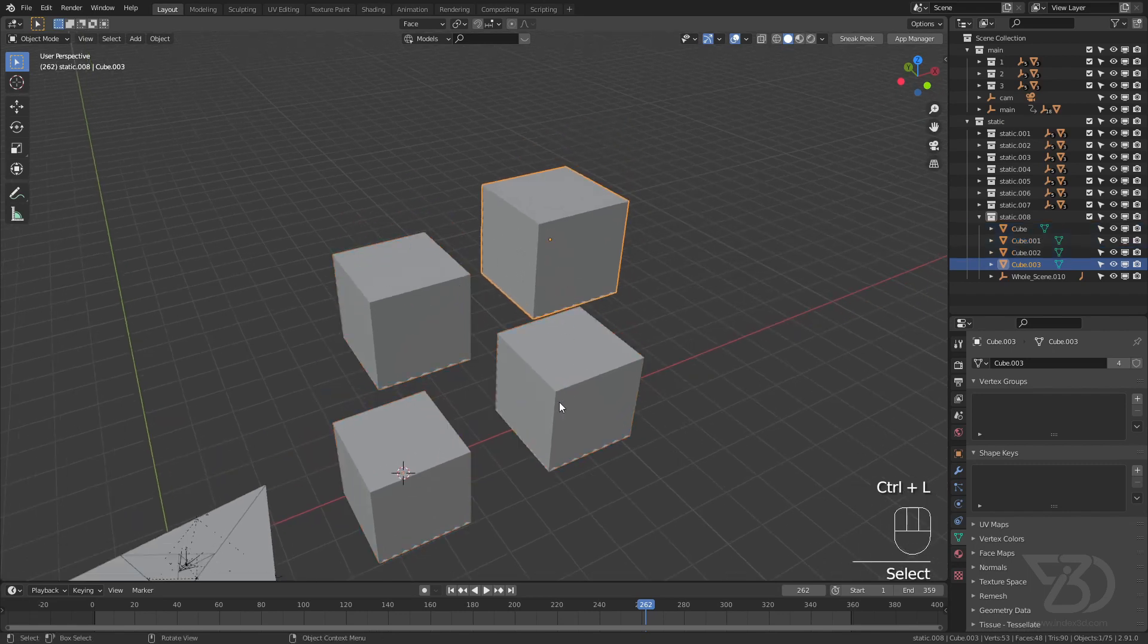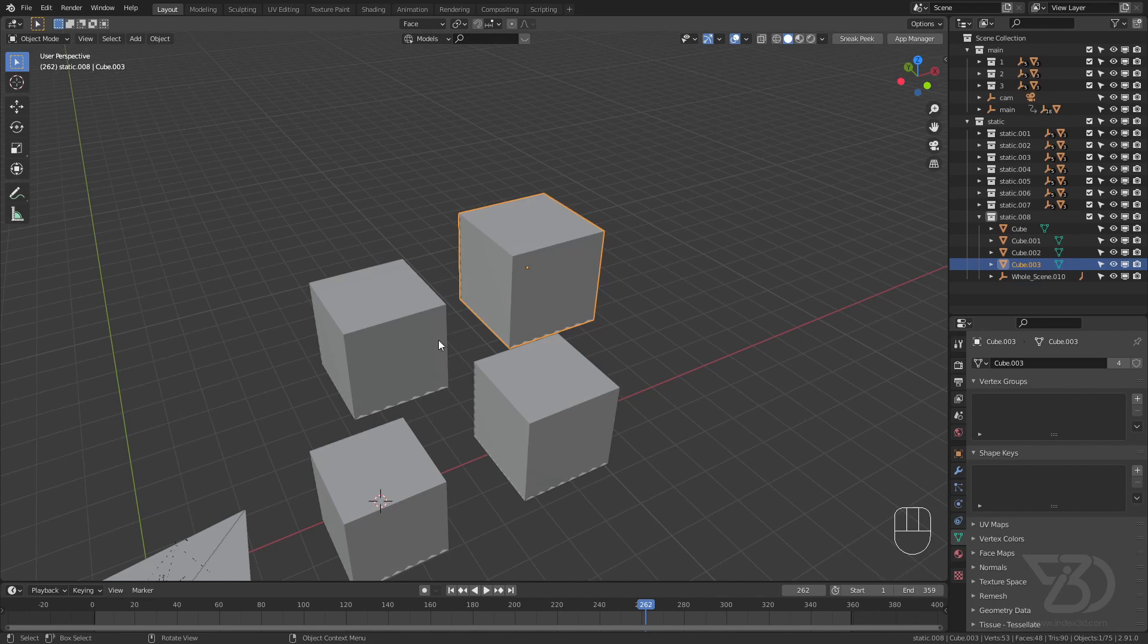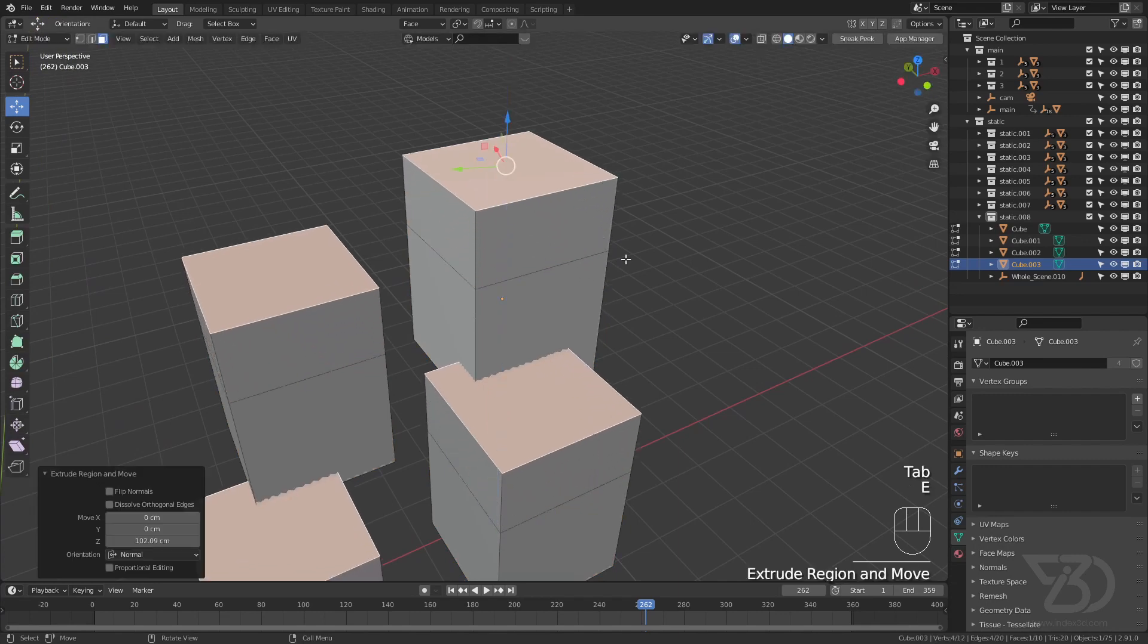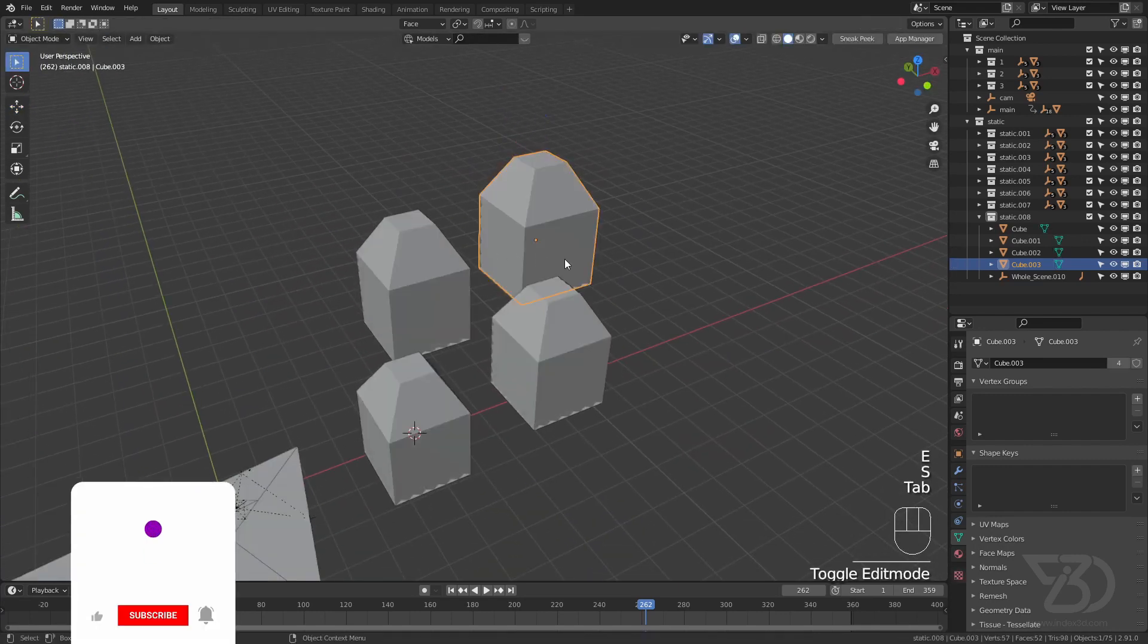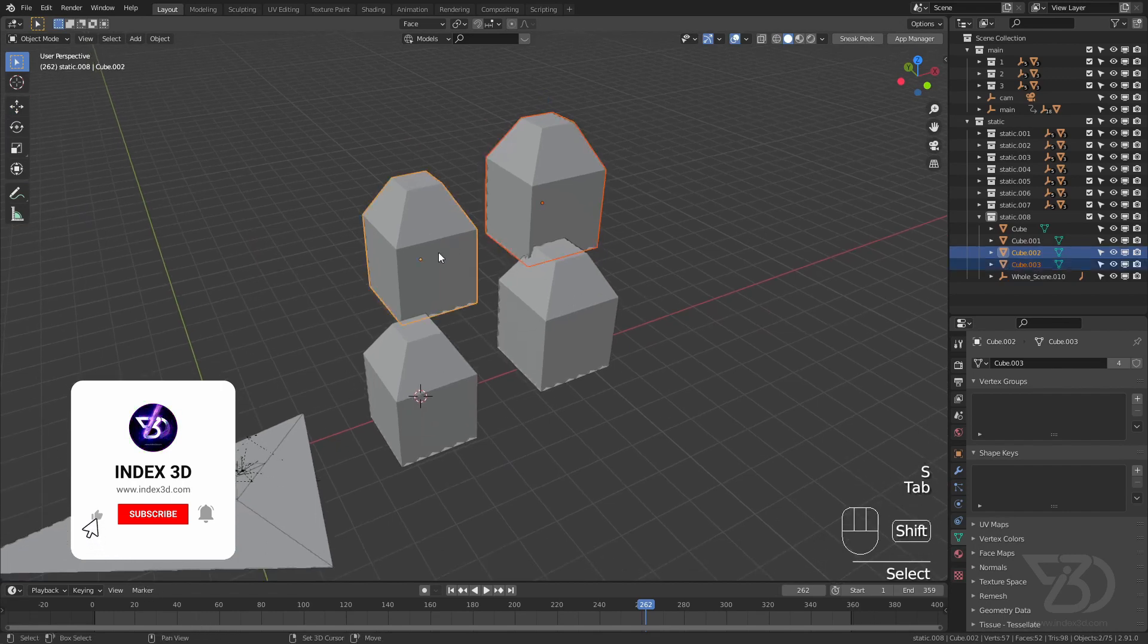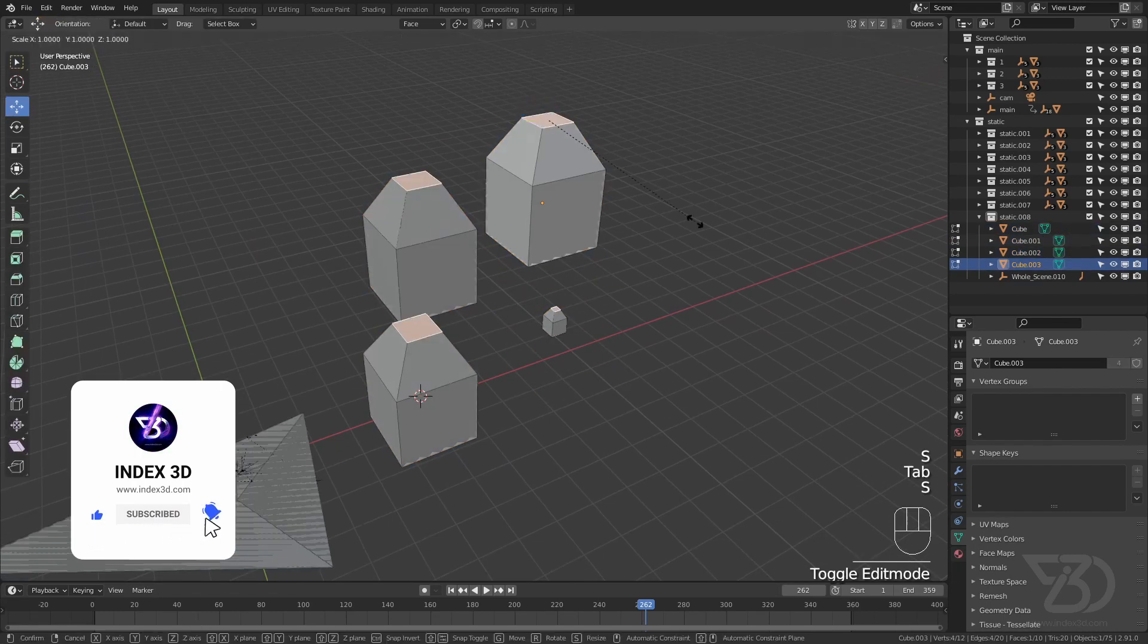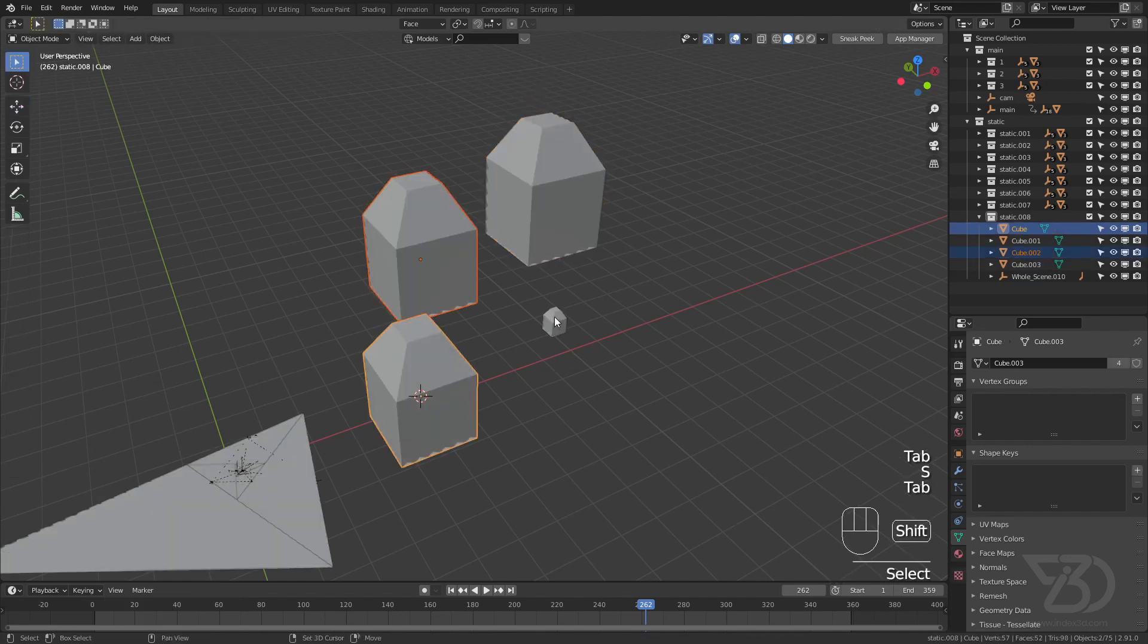So now all these cubes are linked together. So if I edit this one, it will affect all the other cubes. So selecting this and then I will extrude it. So see, now all of them are looking exactly the same. Even if we scale it down it will work.